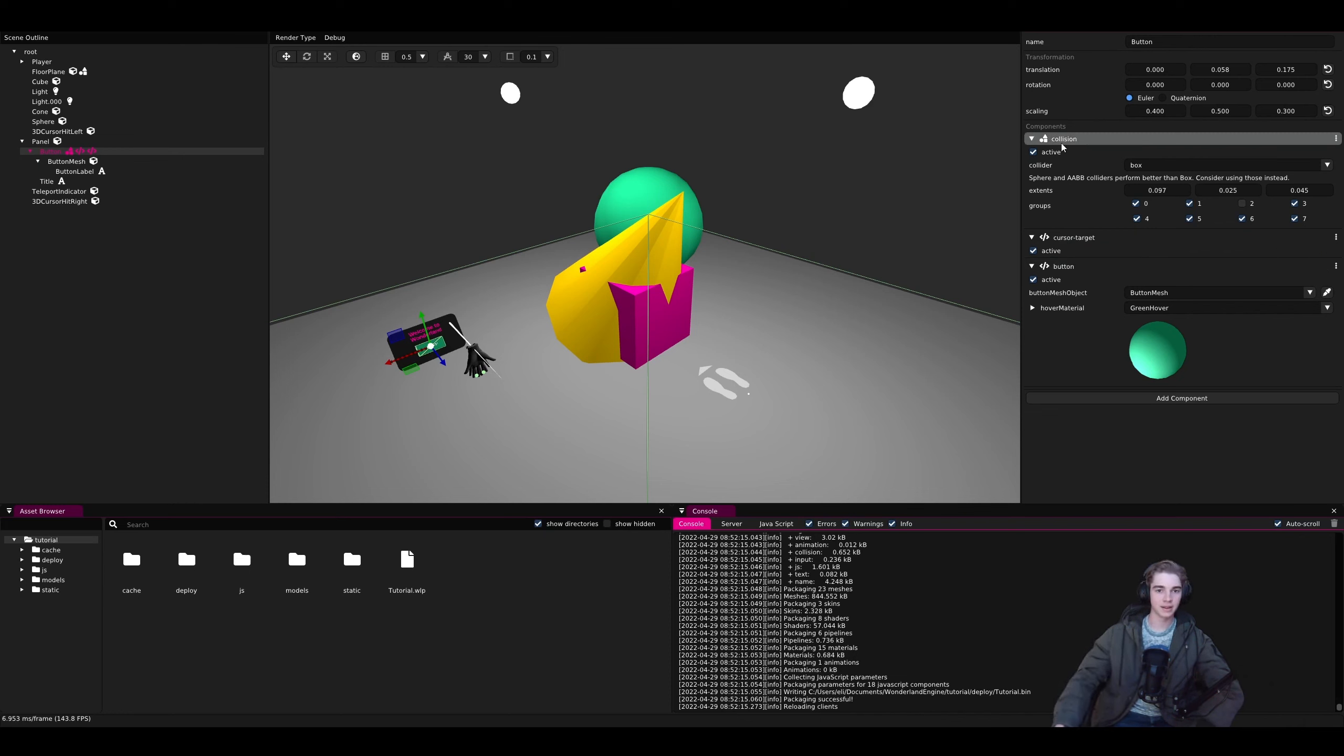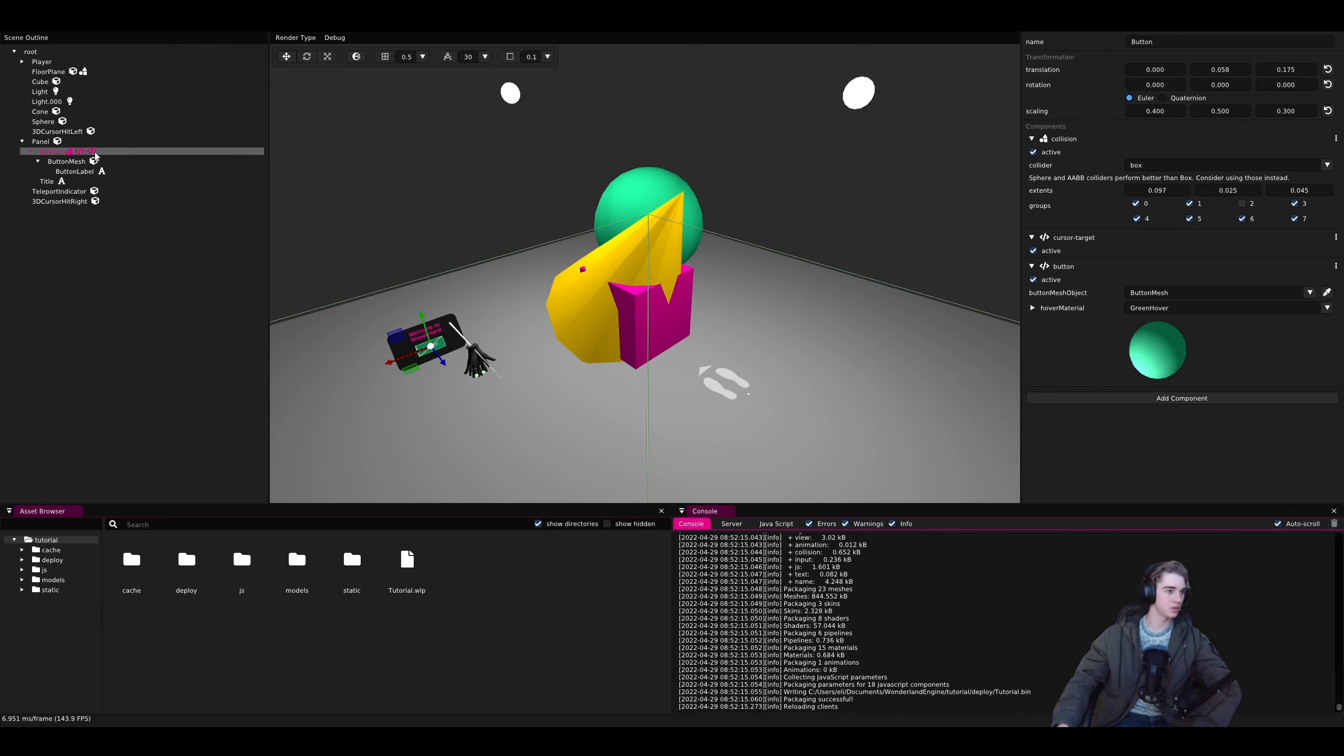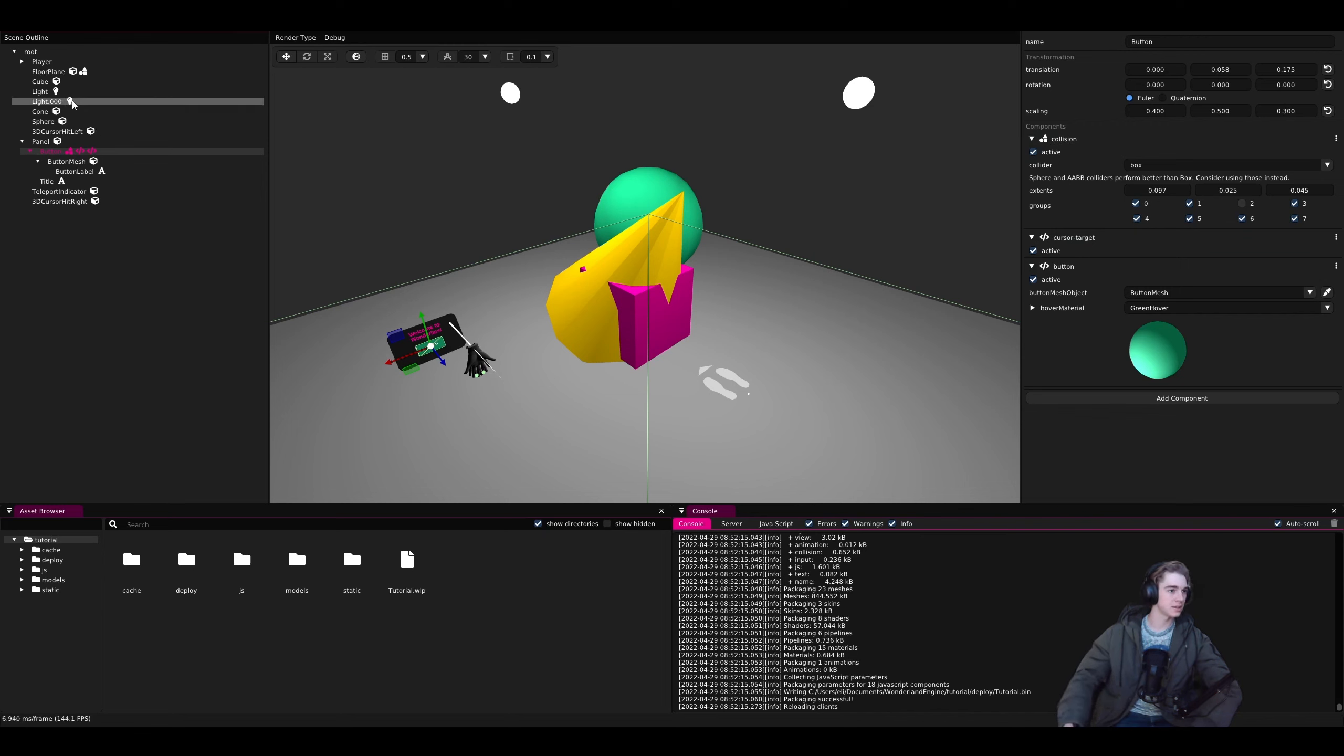It's also kind of cool to notice that the icons of the things added to this line up to what we see in the scene view. Mesh objects have boxes, lights have little light bulbs, text has an A there.